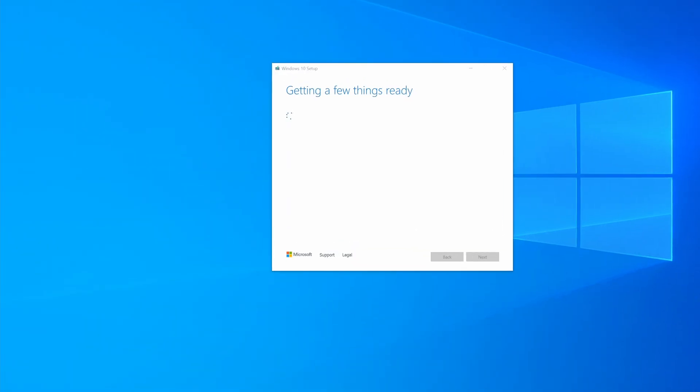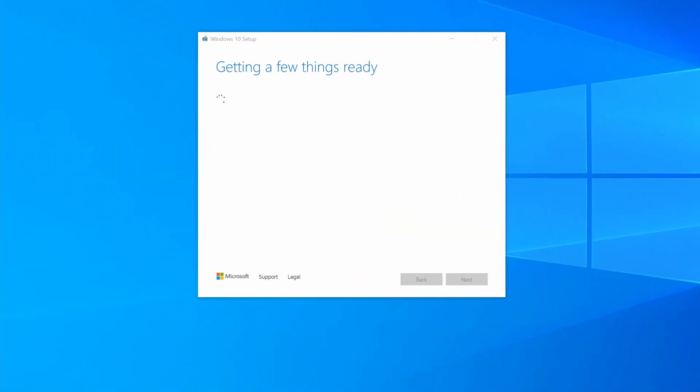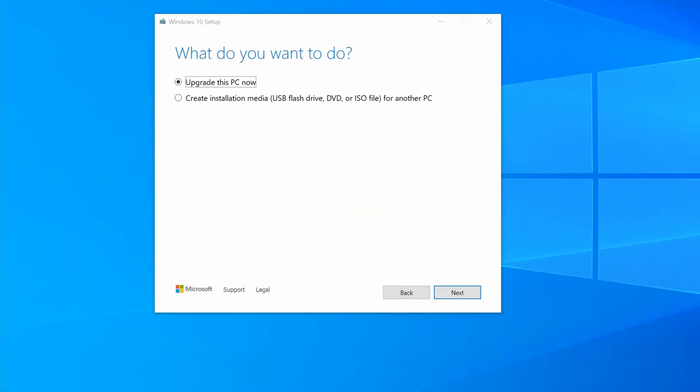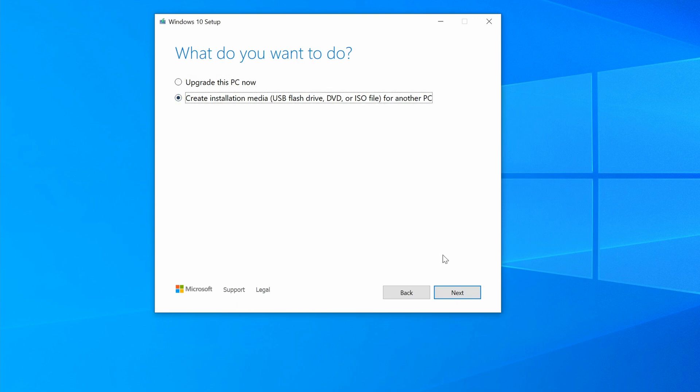After it's done getting a few things ready, you'll be asked what do you want to do. If you want to keep Windows on the computer that you're using, keep the first option selected. Otherwise, if you want to install Windows on another PC, select the second option.